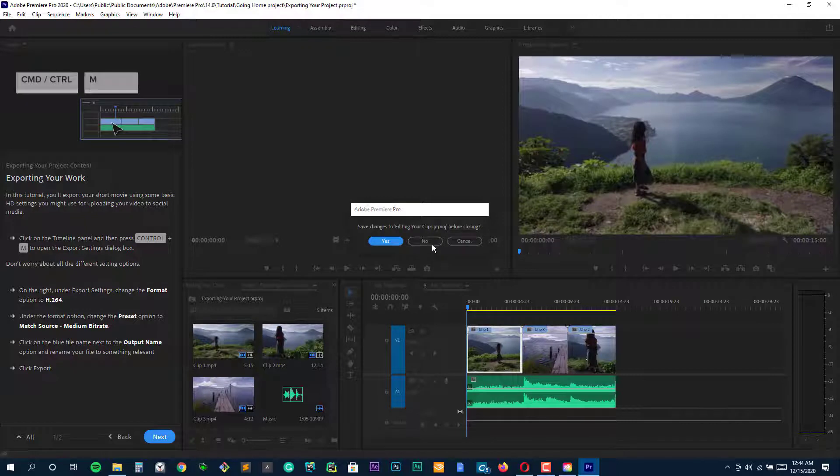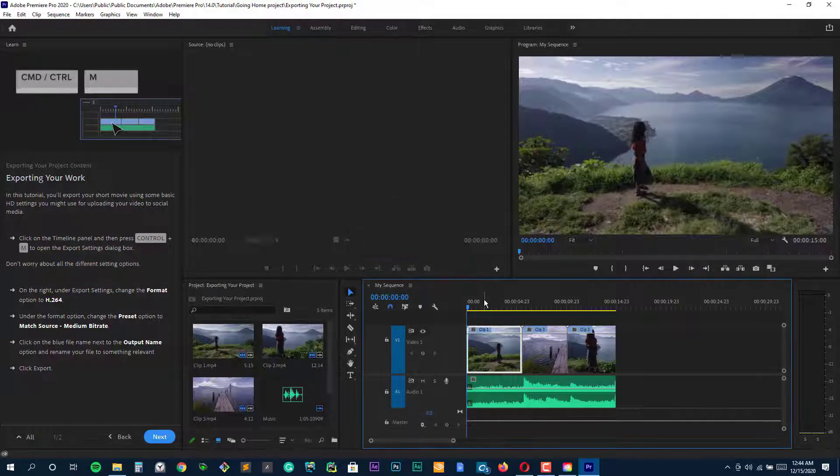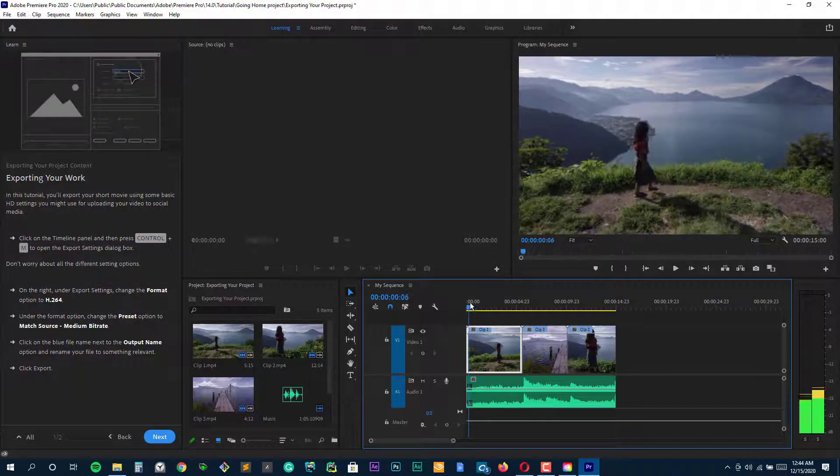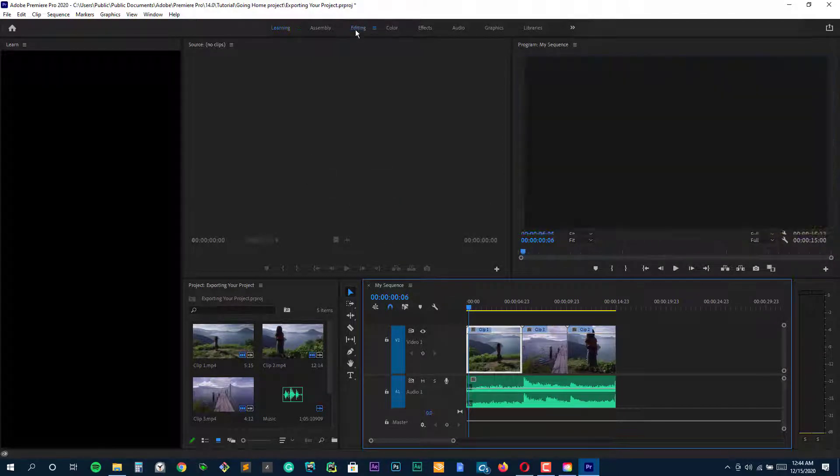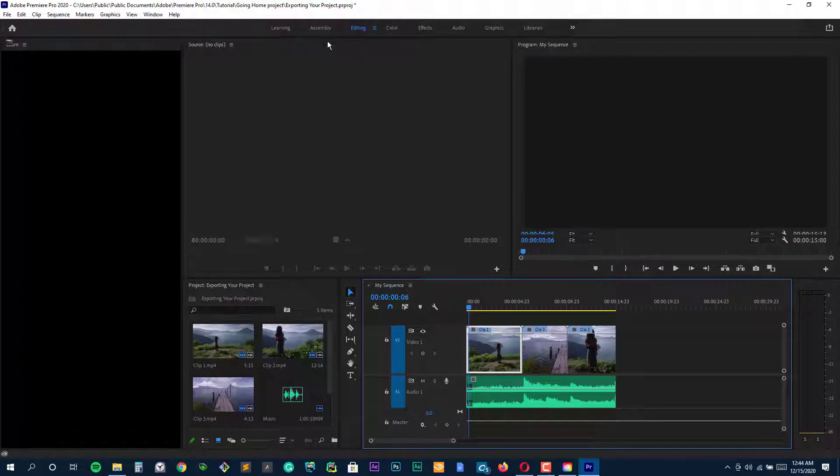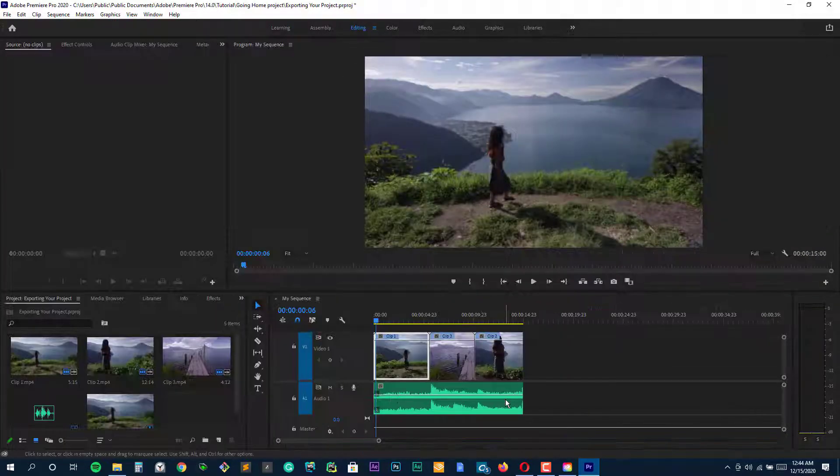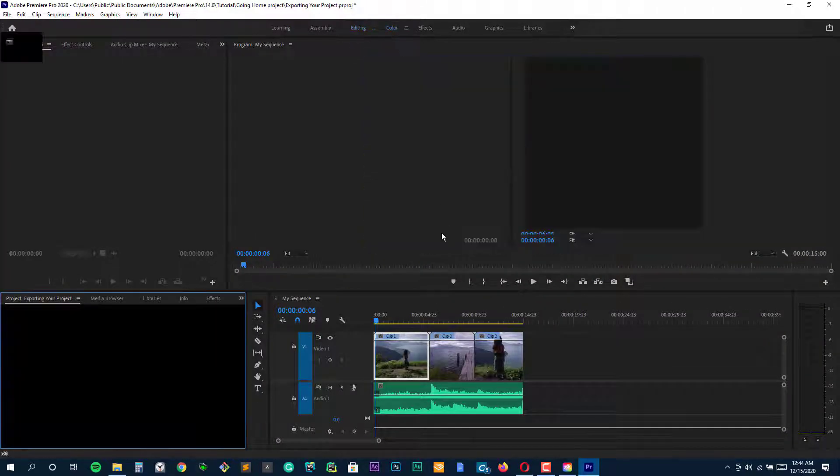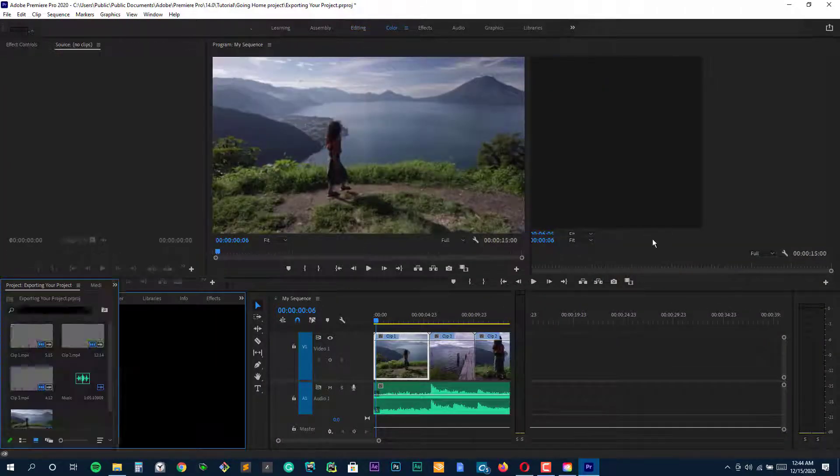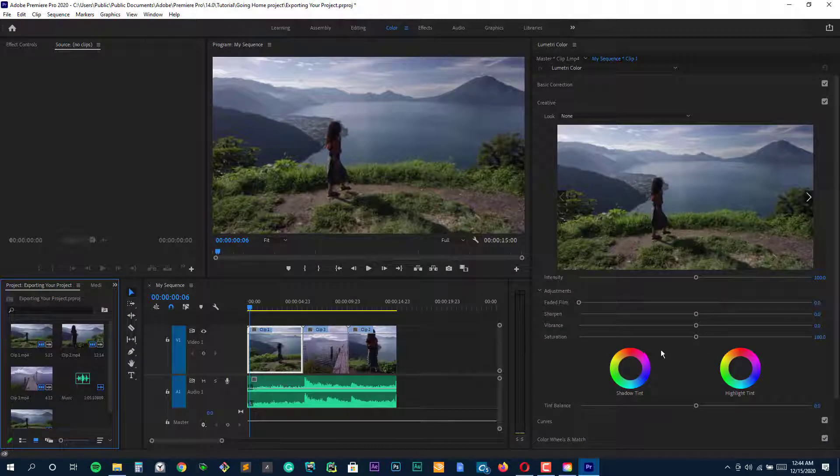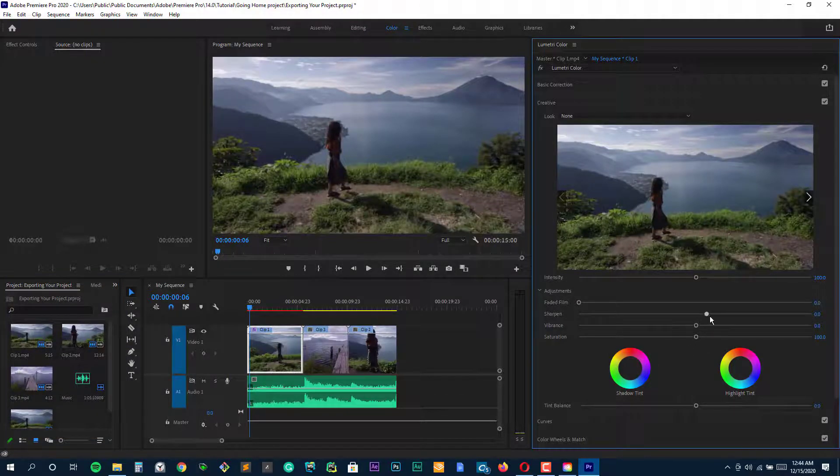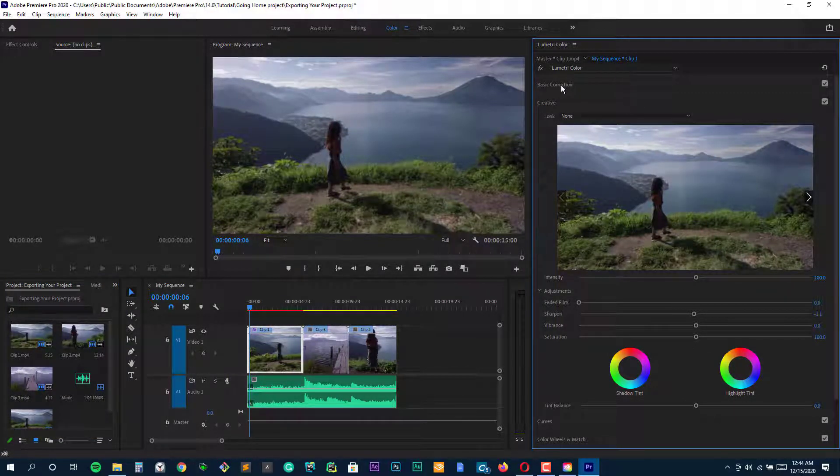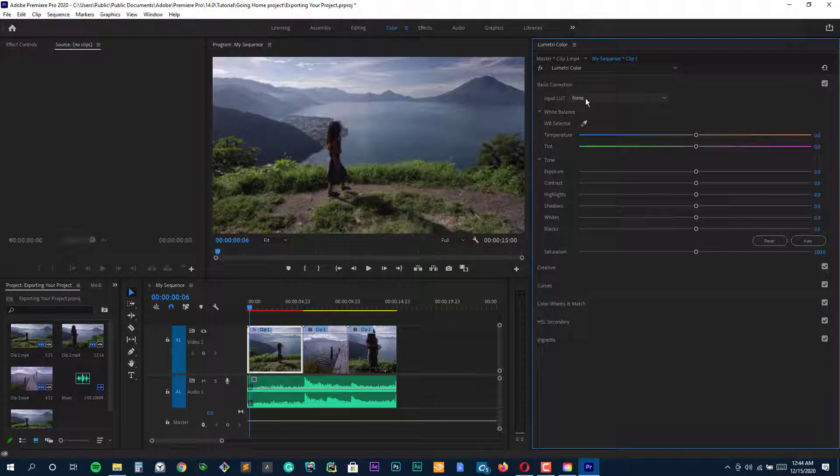Indeed, one of the main selling points of Premiere Elements is its 20-plus guided edits which essentially walk the user through the editing process. It also offers three different user levels, quick, guided and expert, so it can continue to cater to your needs as you become more proficient.